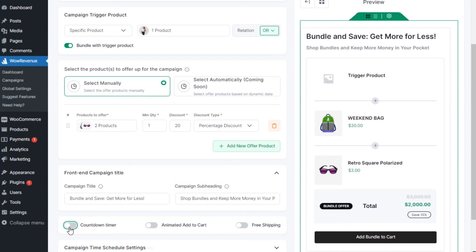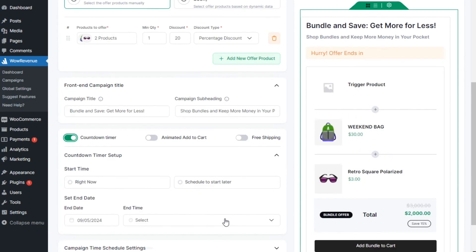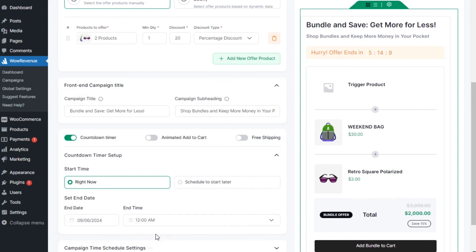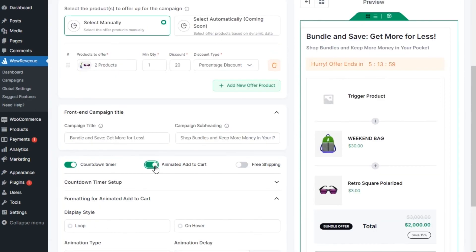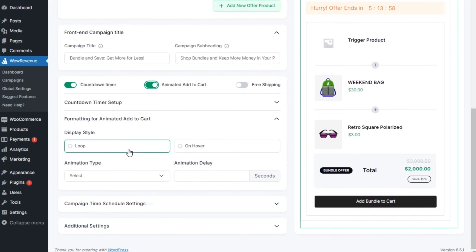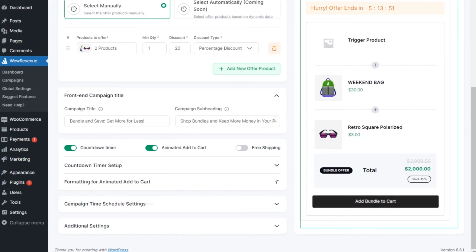animated add to cart, and offer free shipping as well.